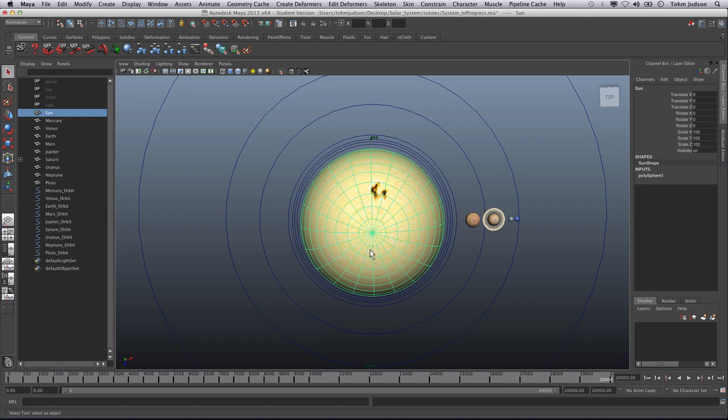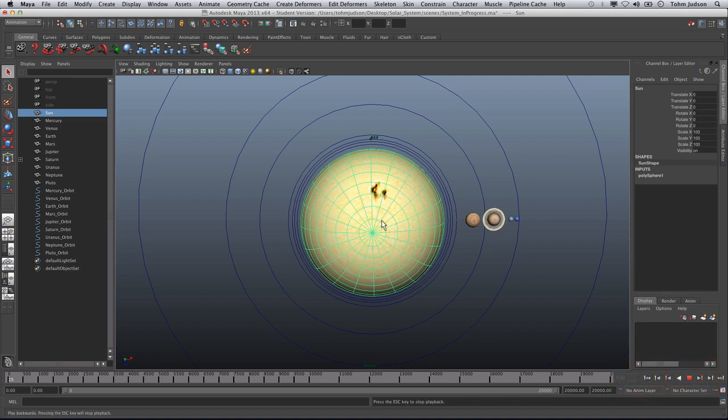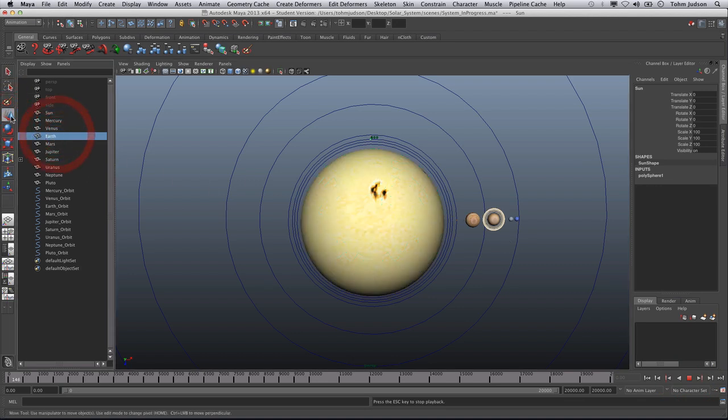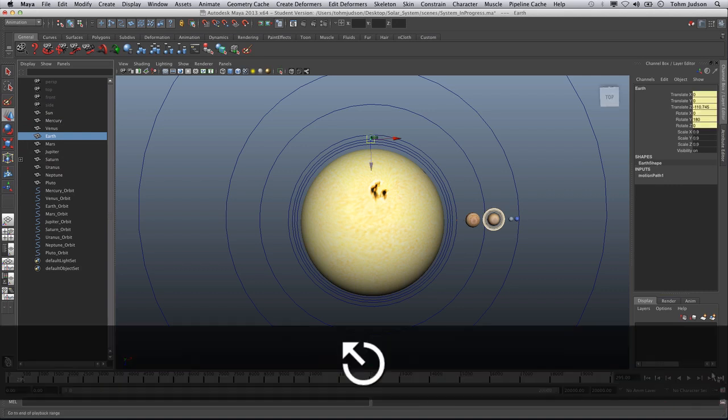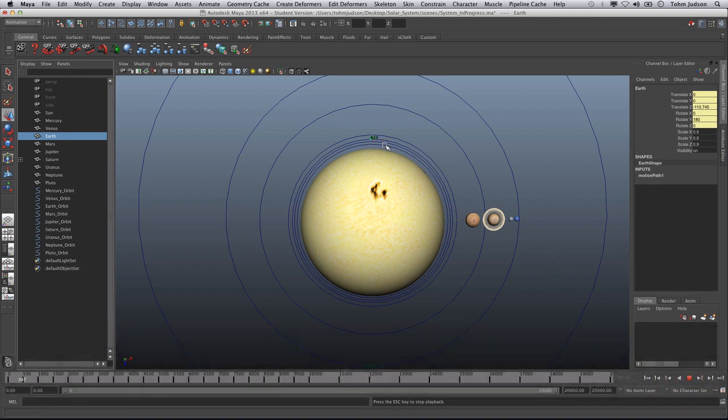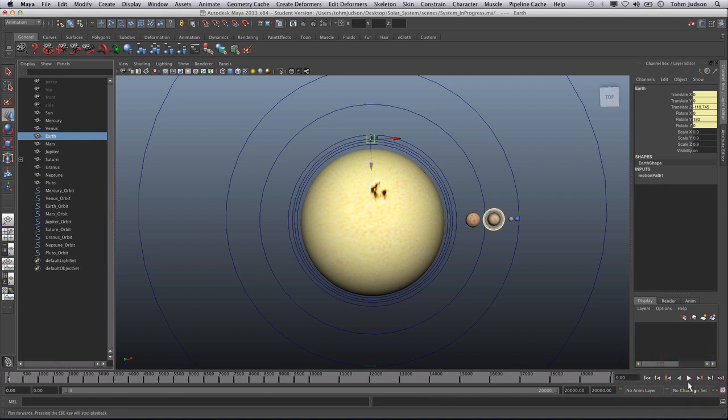The next thing we're going to want to do is make sure that our animation flows. So we're going to rewind back to the beginning. We're going to hit play. And as you can see, the Earth is moving. You'll actually be able to watch the Earth move around. But notice it has stopped because we are way past the 100 frames that we set. Once we hit 100 frames, we are stopped.